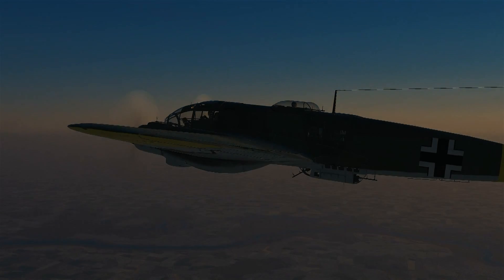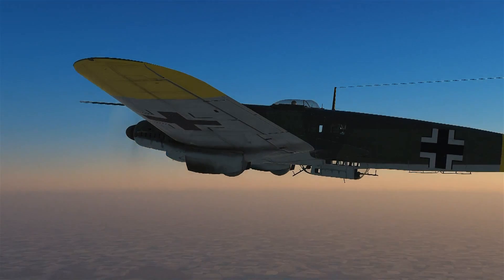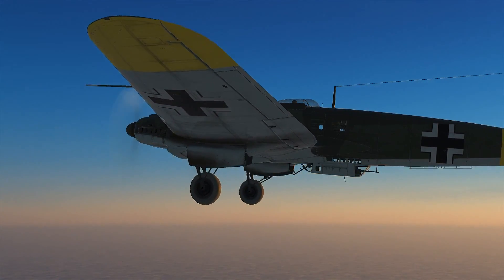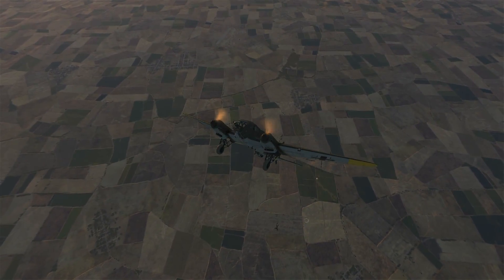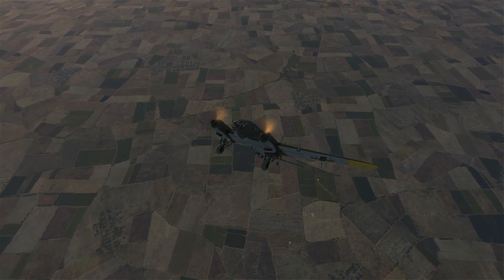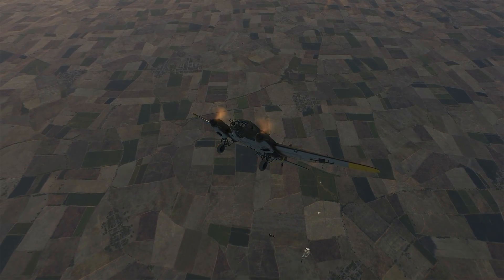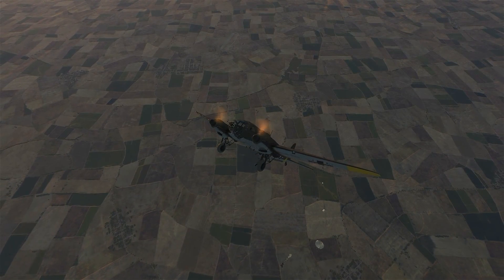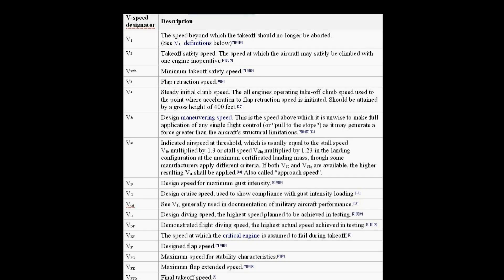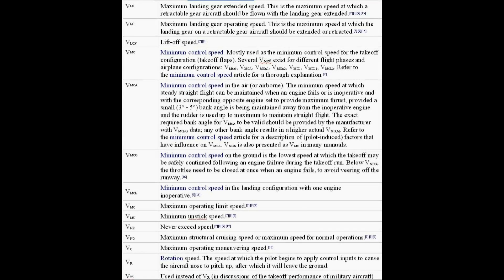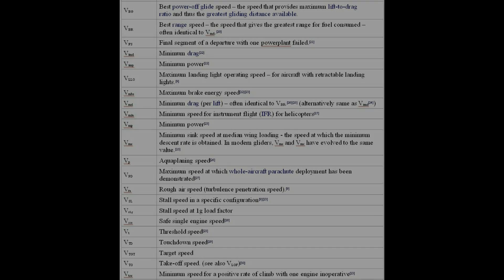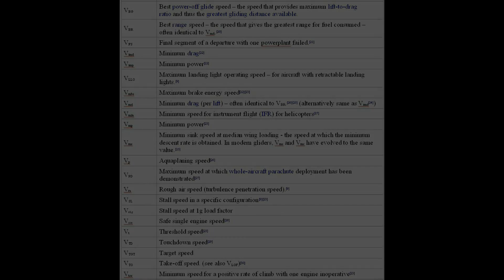Hello guys, Colonel Mini here. This aircrew is abandoning what appears to be a perfectly serviceable aircraft. This is because the aircraft has exceeded its VNE, or never exceed speed. But VNE is just one of several V-speeds that we should learn about for each aircraft.